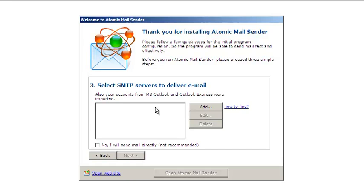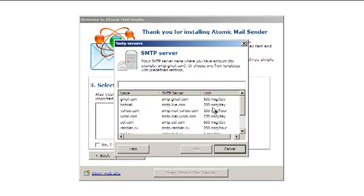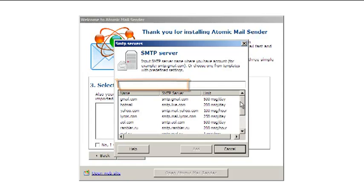In this step, you need to enter your SMTP information. Type the SMTP server name in the text box or use presets for some free email services.